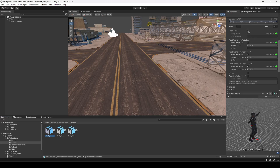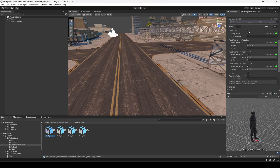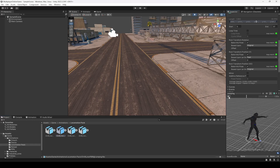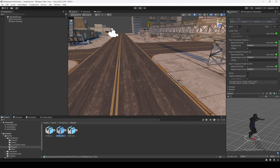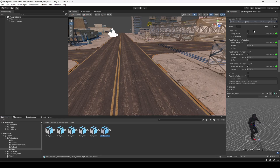For the dance animation, you don't need to set Loop Time and Loop Pose, because this dance animation will be played just once. For the locomotion, it is the same settings — tick all the boxes and set the rotation and position to Original. The same for the jumping animation — you don't need to set Loop Time. For the reload, you also don't need Loop Time because the reload animation will be played just once. For the rifle animations, tick all the boxes and set the rotation and position to Original.